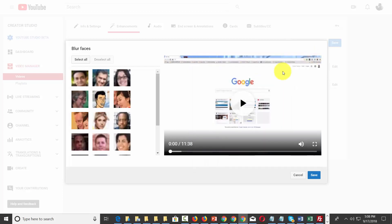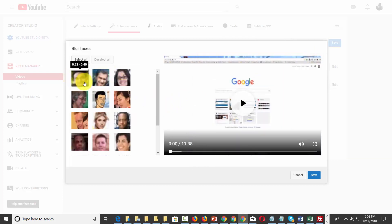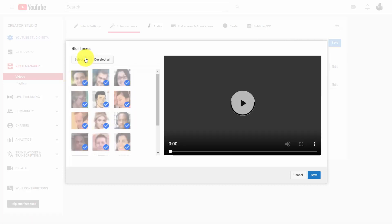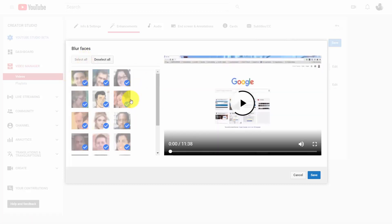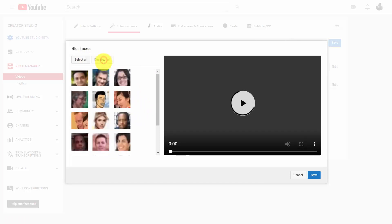Then we're going to select the faces of the individuals that we want to have blurred. We can decide to just select them all, and this will blur their faces throughout the entire video. We can deselect them all and then choose only those that we want to be blurred.